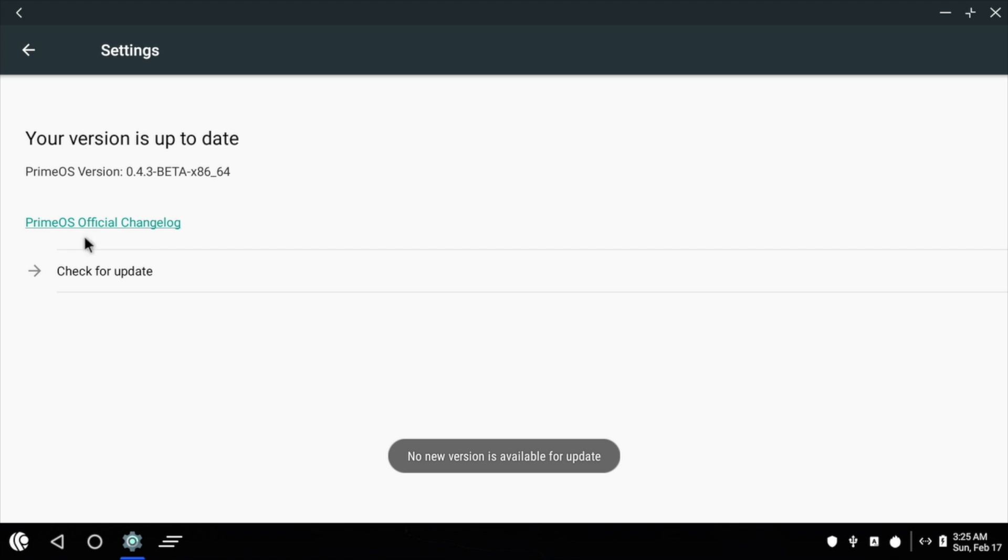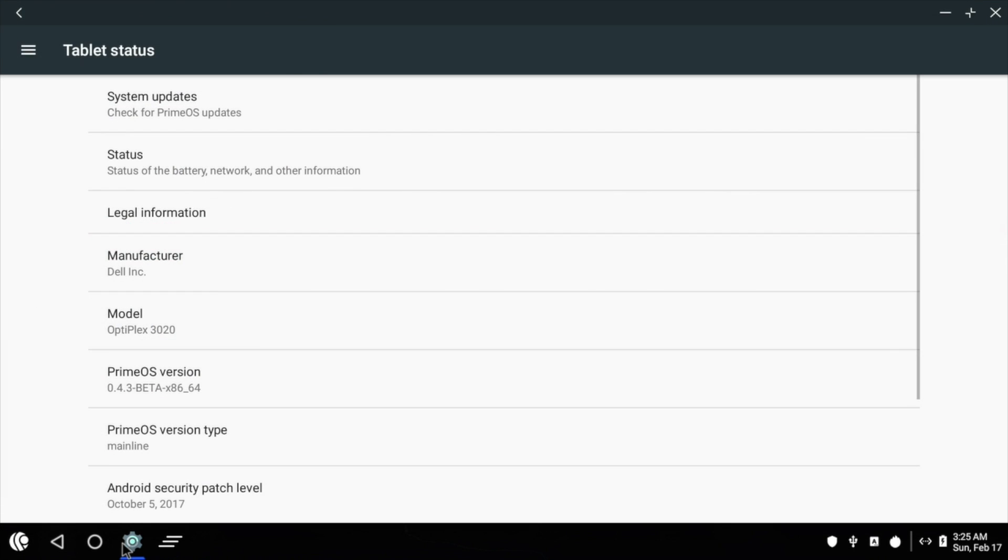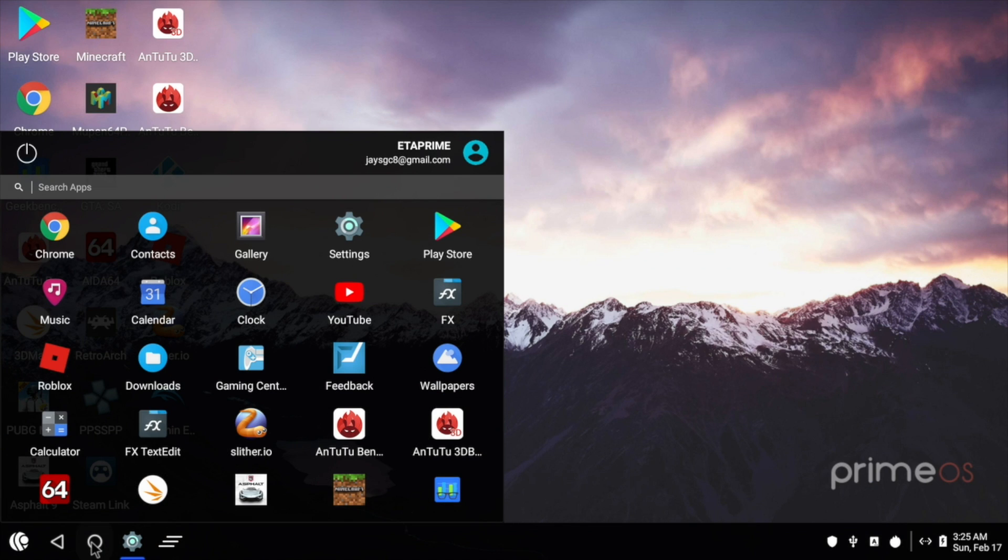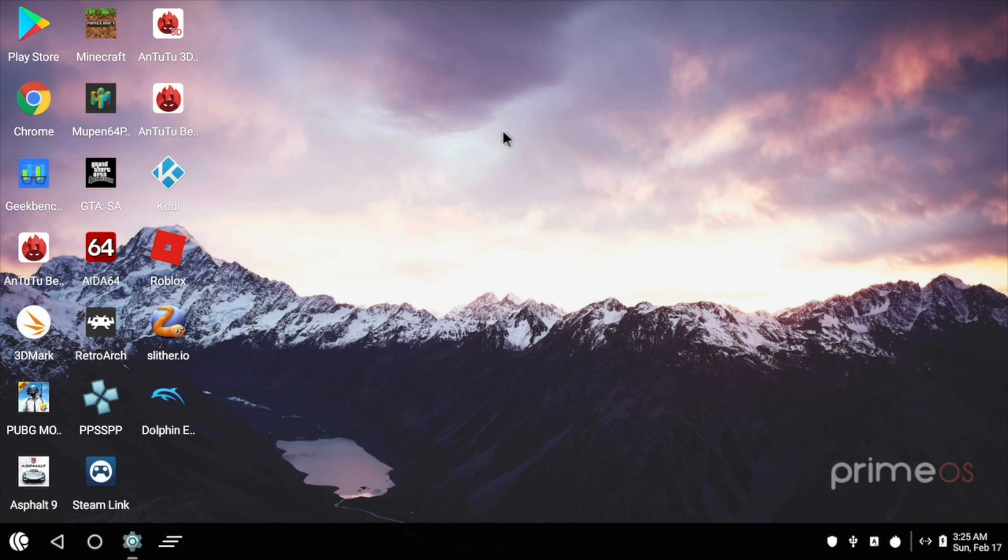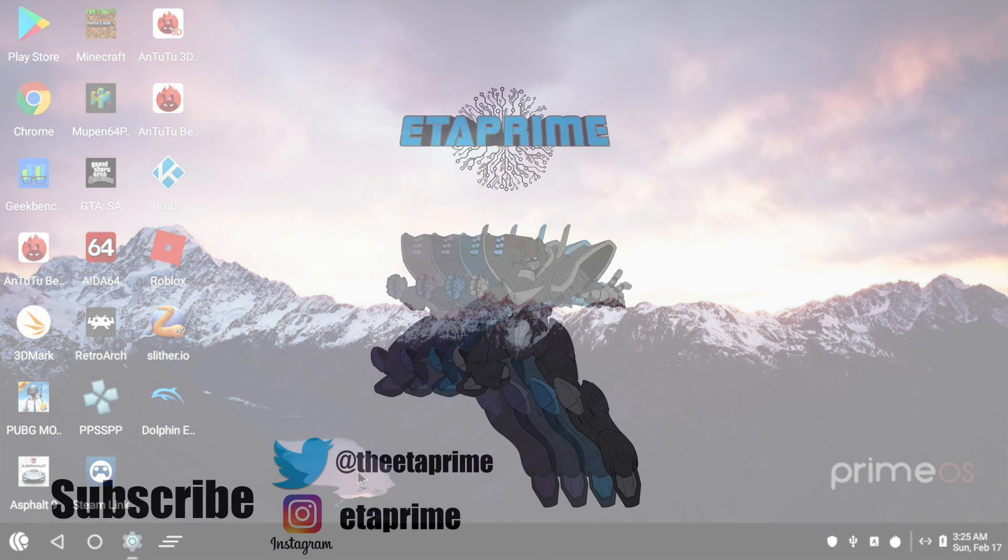So that's pretty much it for this video guys. I really appreciate you watching. If you're interested in messing around with PrimeOS, I'm going to leave a link to the XDA forum post where you can download it. And if you want to install a tutorial, just let me know in the comments below. I'd really appreciate it if you could hit that like button, maybe subscribe to the channel, and like always, thanks for watchin'.